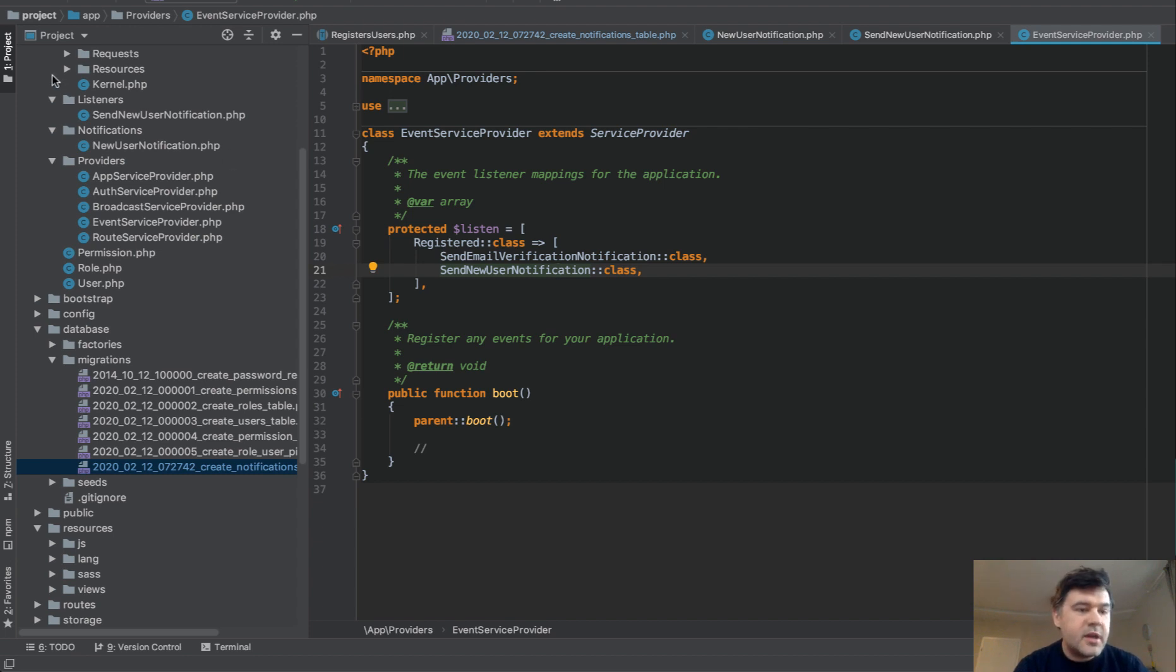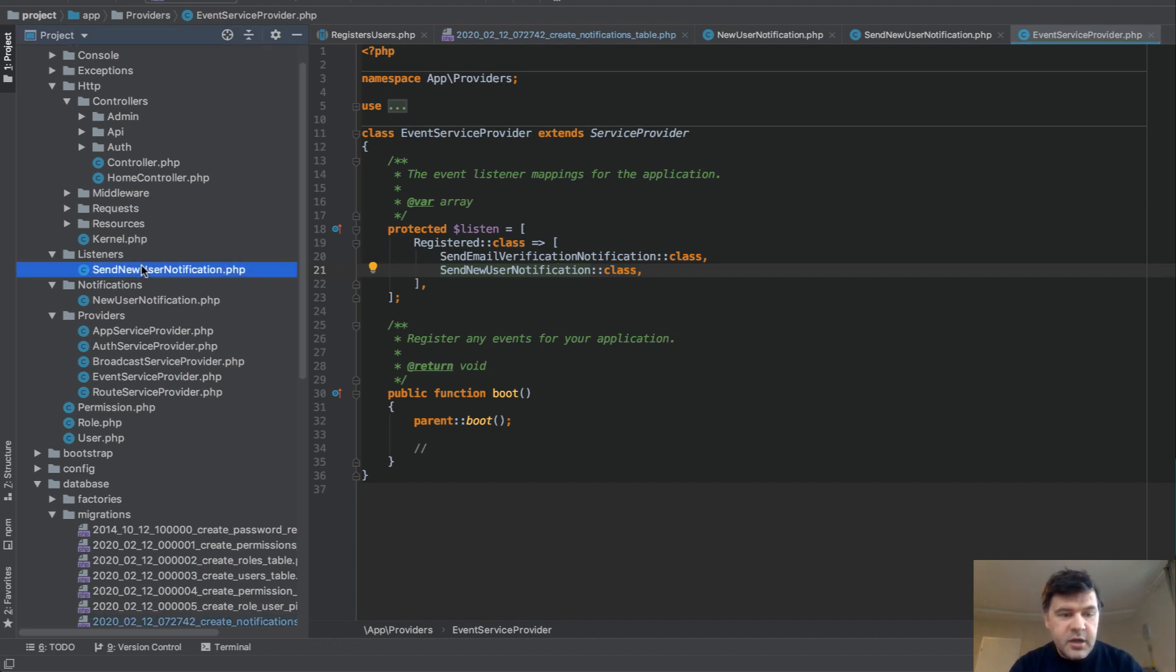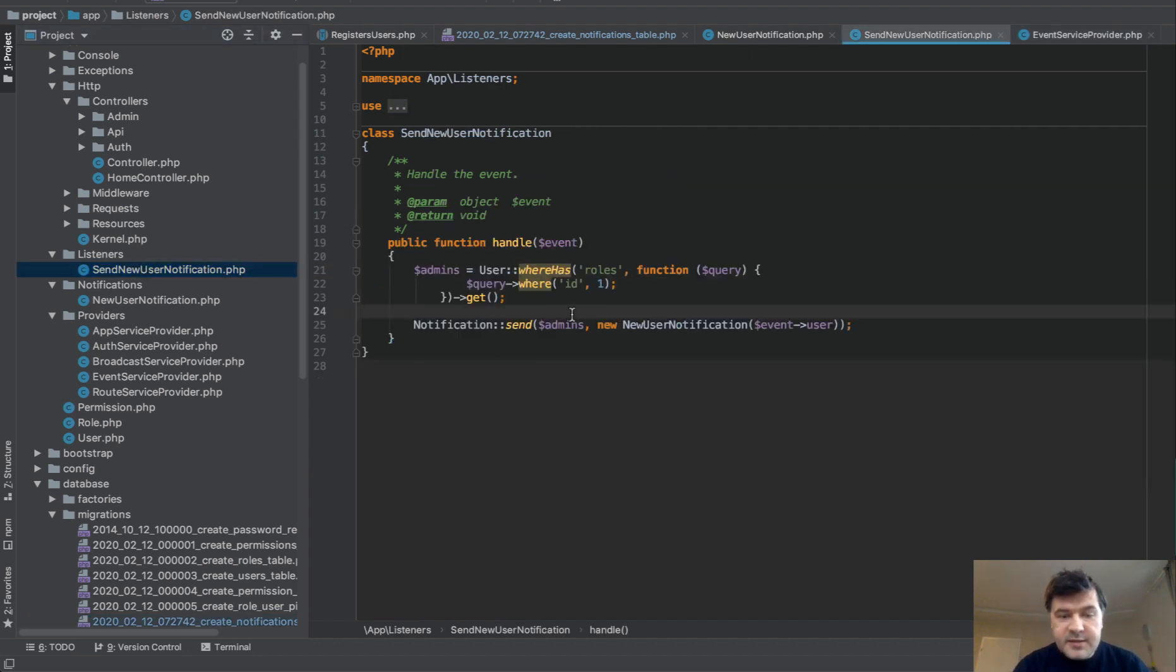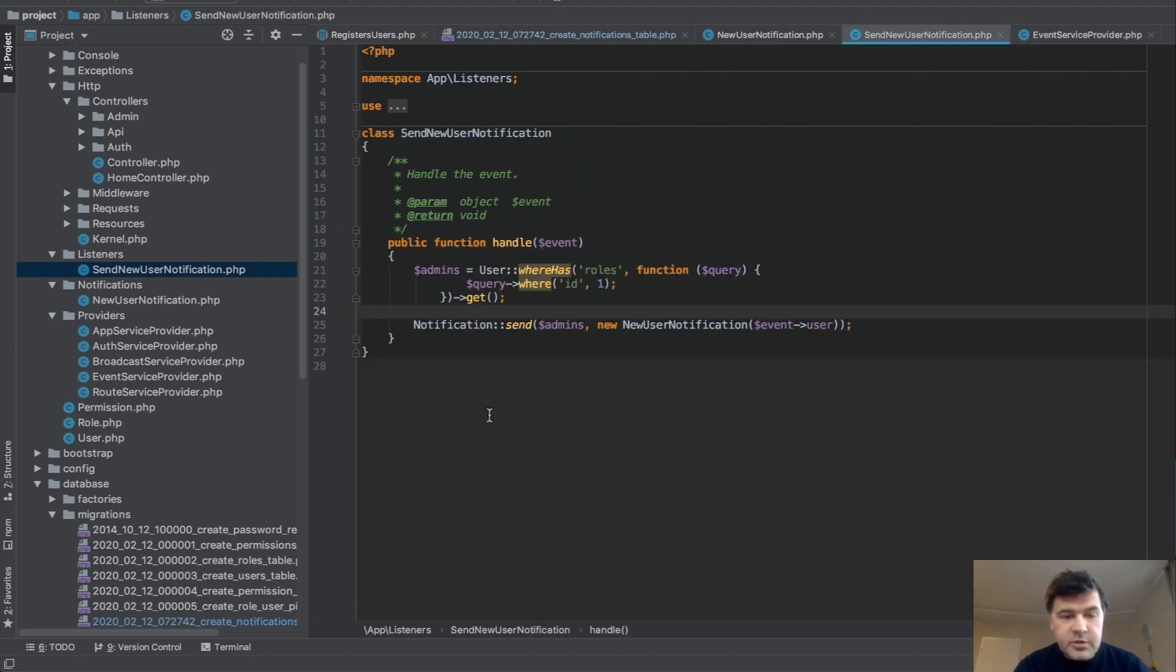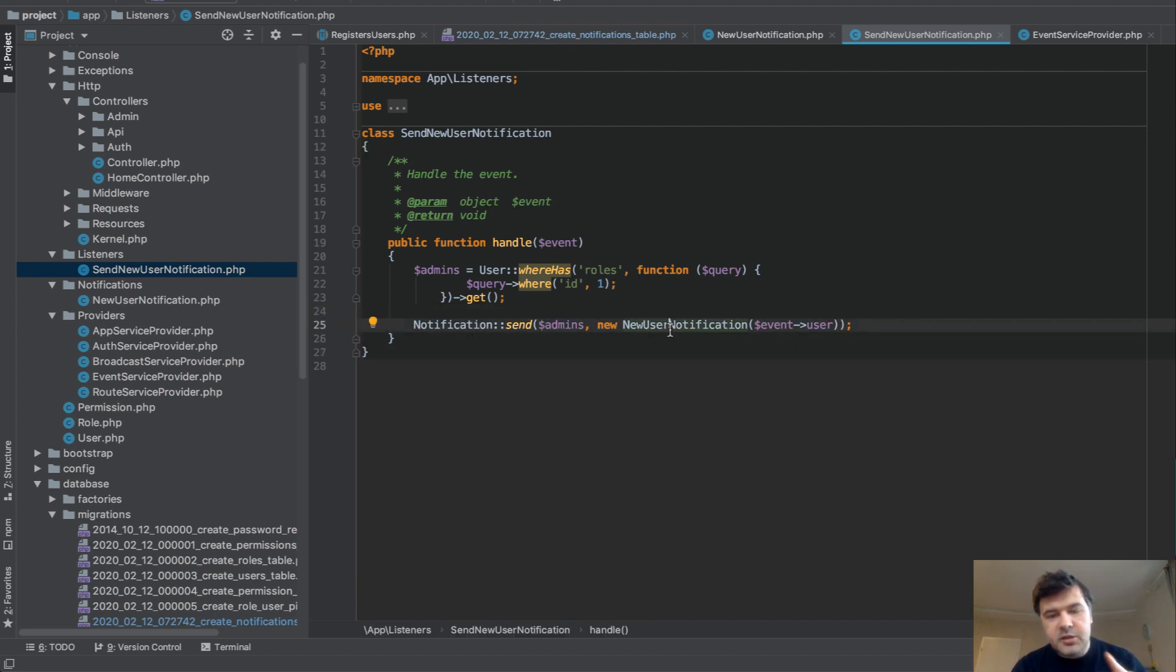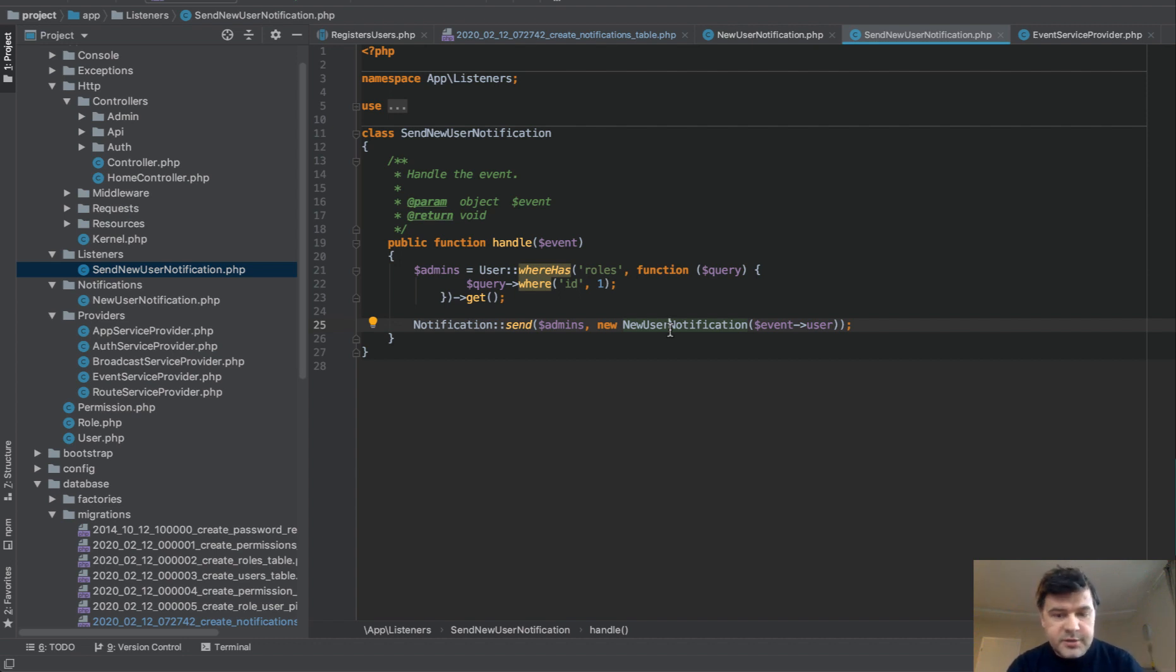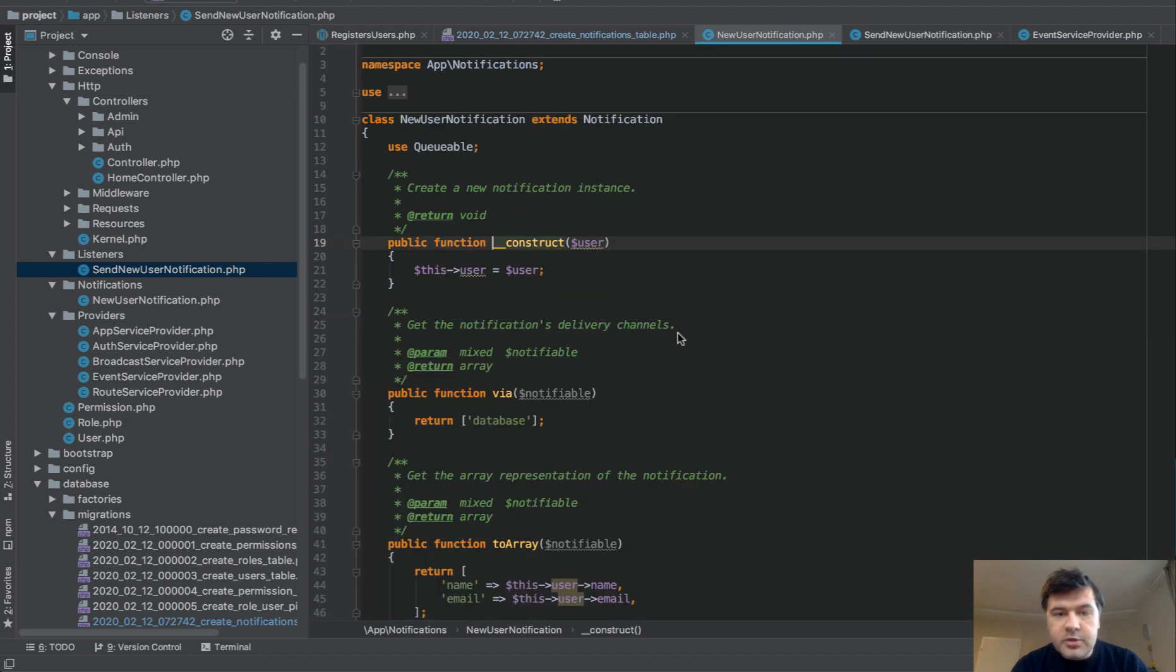So inside of app listeners folder, we actually, behind the scenes, I've launched PHP Artisan Make Listener. And that is a listener code. So it will be fired automatically whenever someone registers. And inside of that notification, we will fire the actual notification. So new user notification is actually notification class generated by make notification artisan command. So we just send notification to admins, whoever is the admin. In our case, it's just users with role ID one. And we fire that notification.